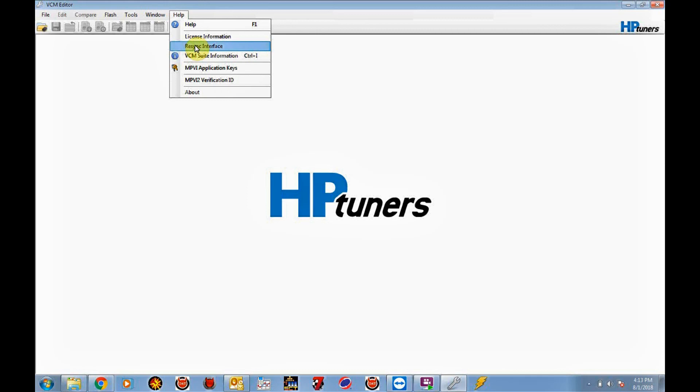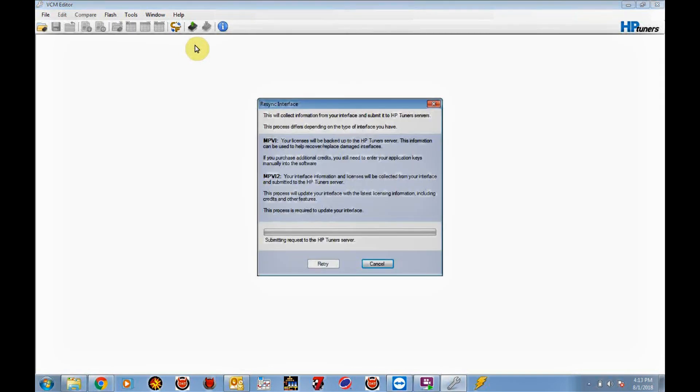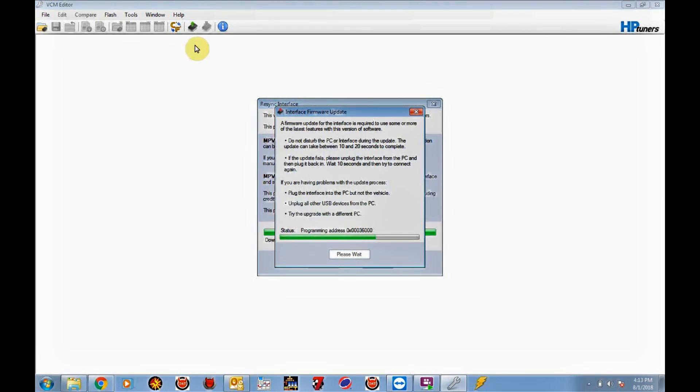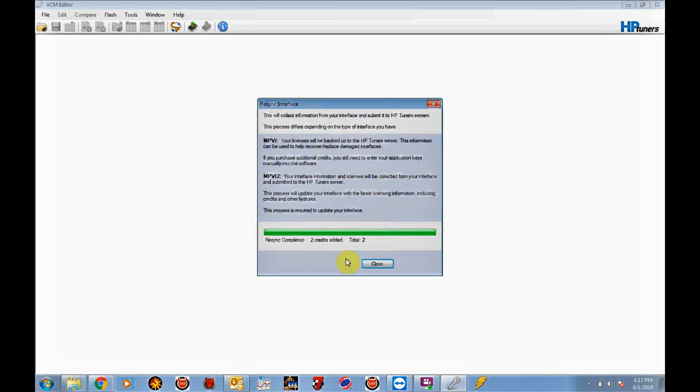So you have to have internet connectivity to do this. It's going to go out to HP Tuner server, grab the credits assigned to your MPVI2 module, and verify them. So you will see the lights flash on your MPVI2 while the re-sync is in process. And you will get a status of what's going on. And once the firmware update is complete, you click OK. And you will see that the re-sync is completed.